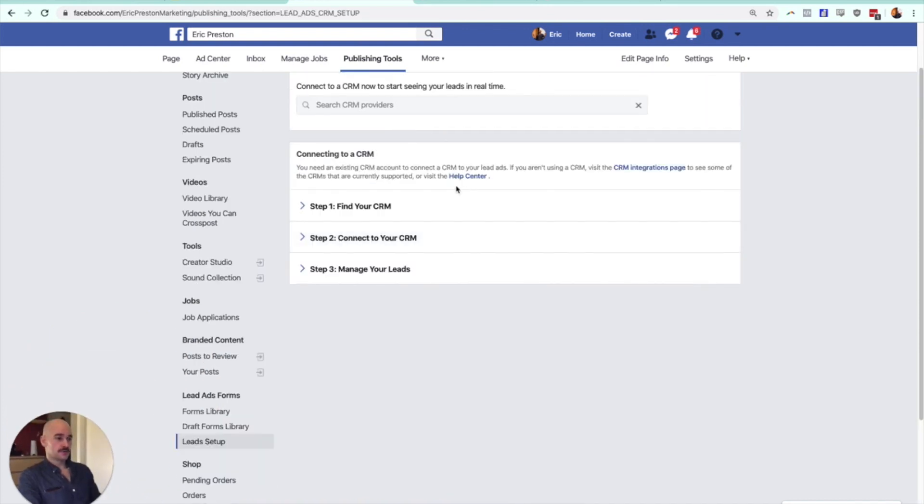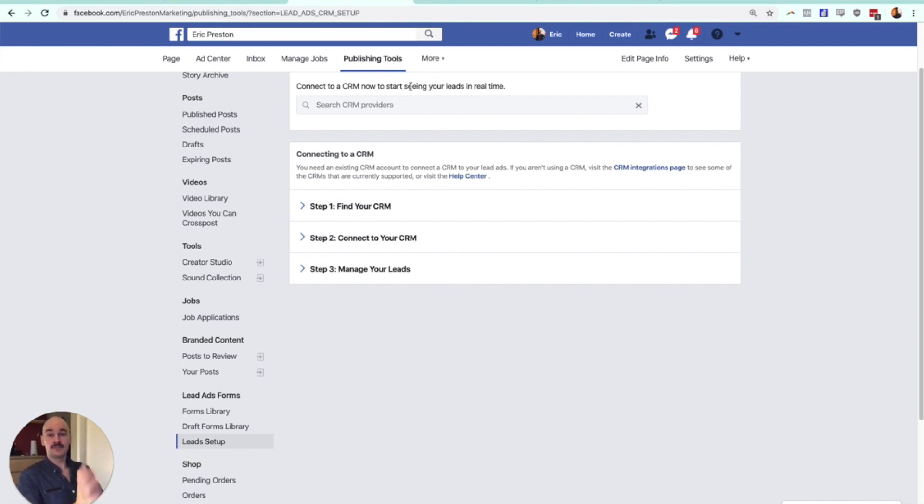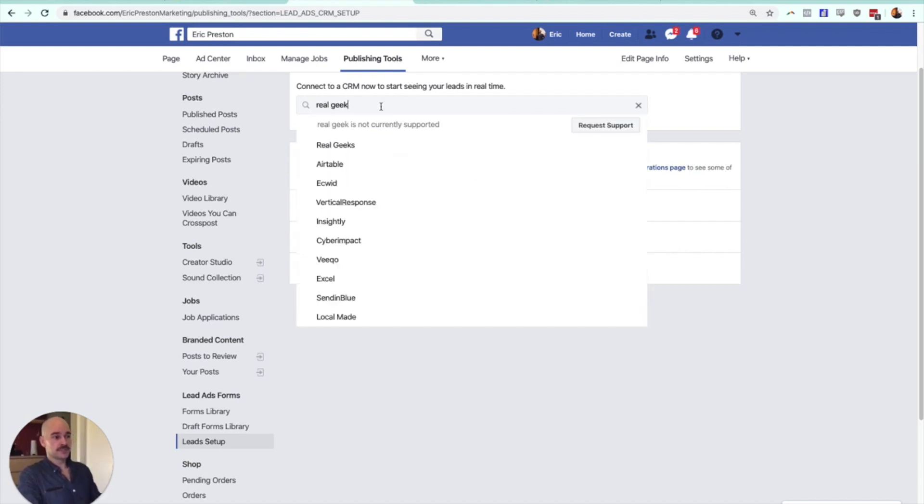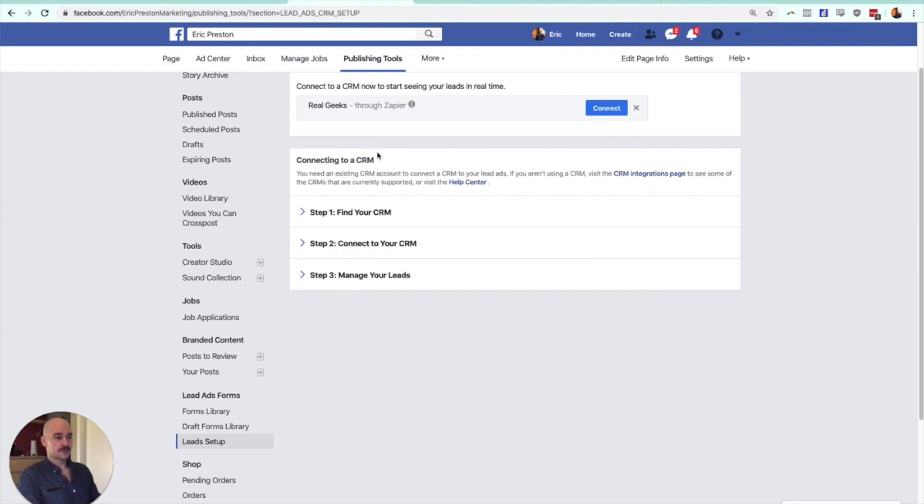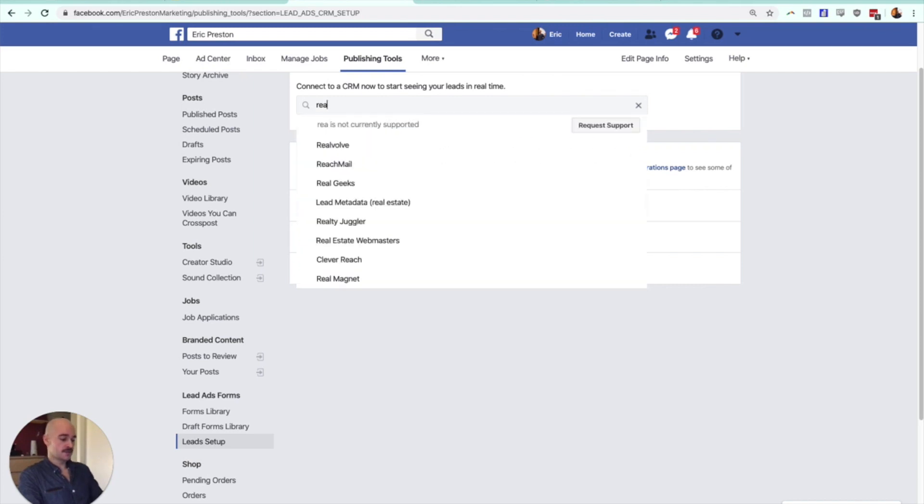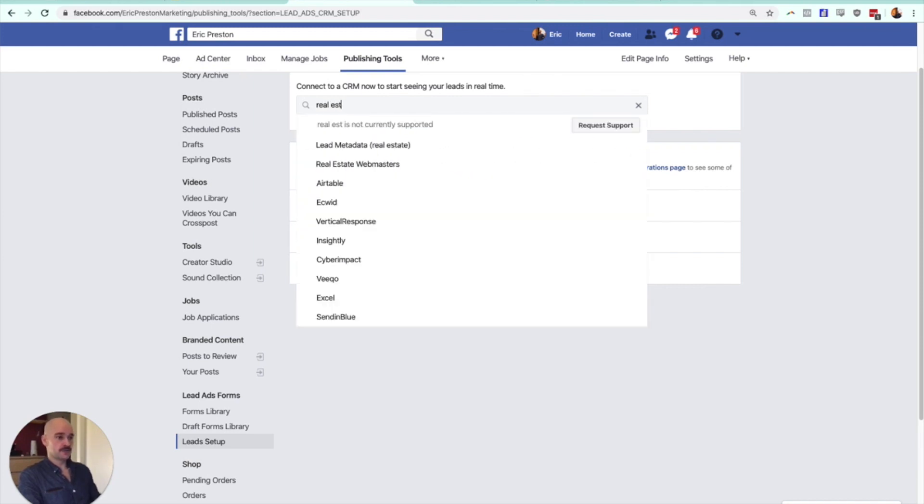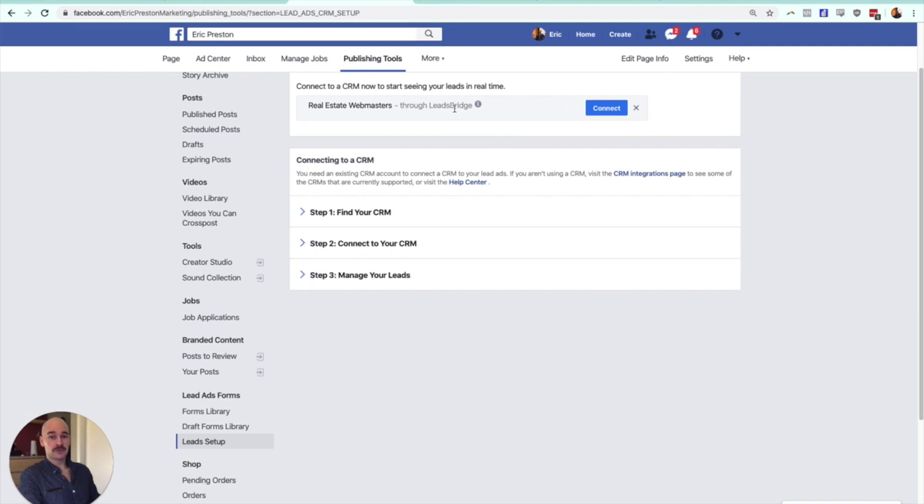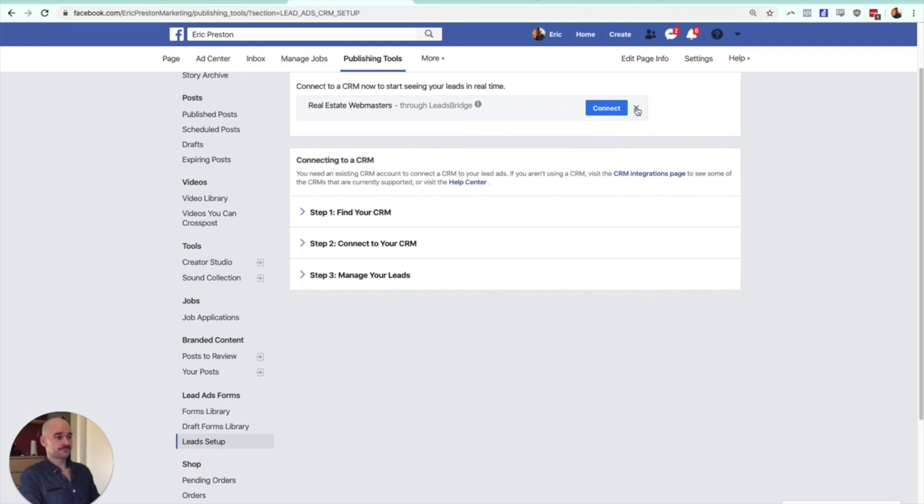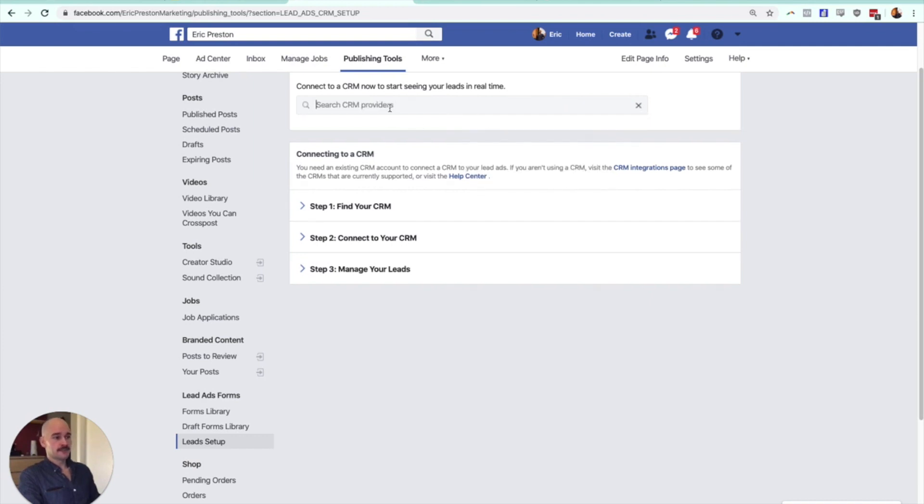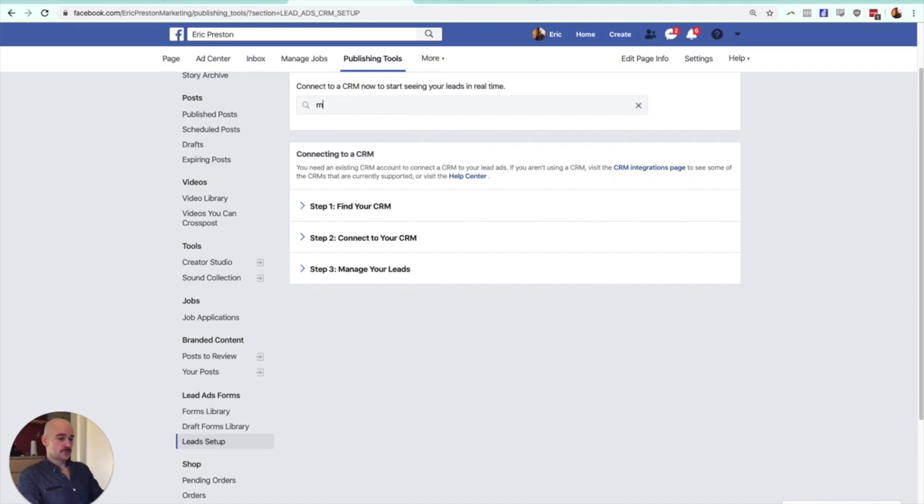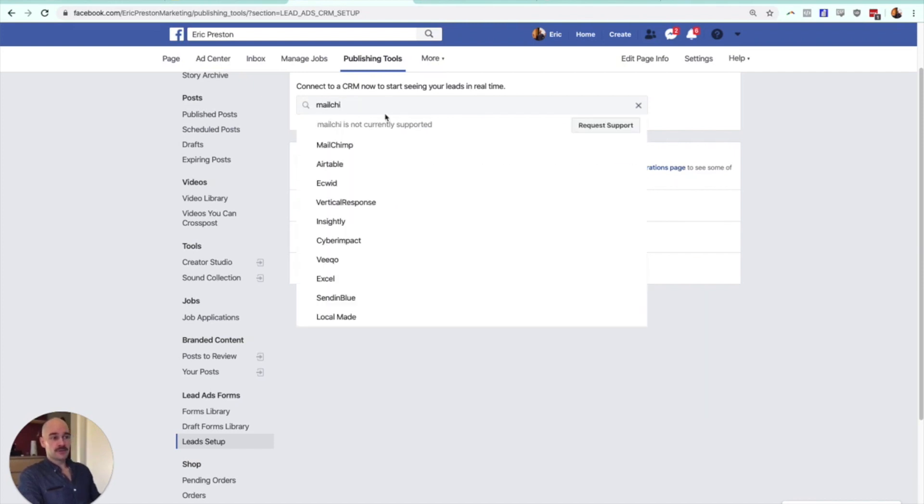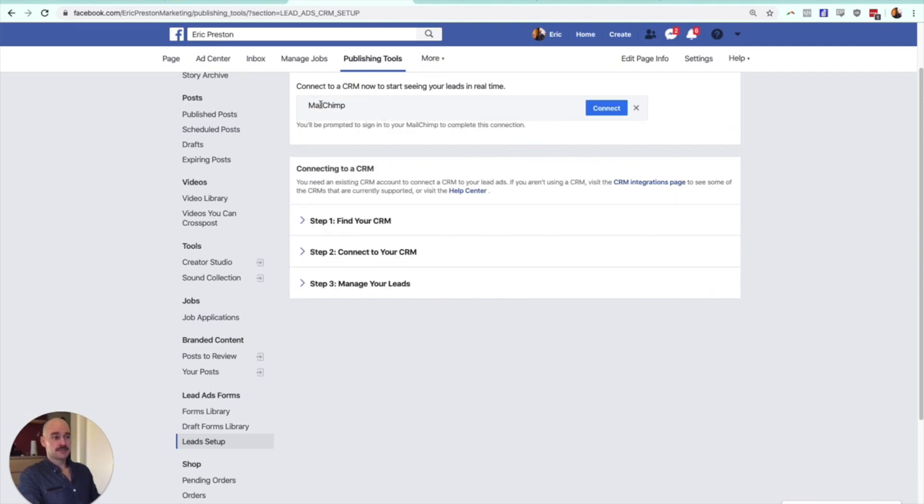Now, from here, Facebook has some integrations in place that will automatically send your leads to different places depending on what platforms you have. Like if you have Real Geeks, you can do this through Zapier. If you have Real Estate Webmasters, you can do that through LeadsBridge, which is similar to Zapier. If you're using MailChimp to do your follow-up campaigns, MailChimp has a direct connection, so you can send all your leads directly into MailChimp and have them automatically enrolled in a drip campaign.